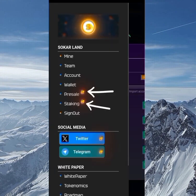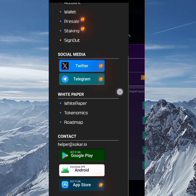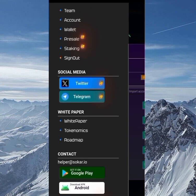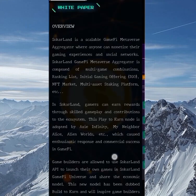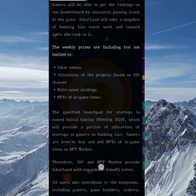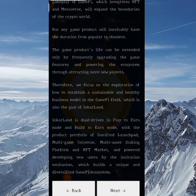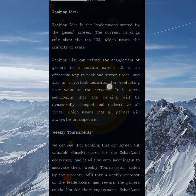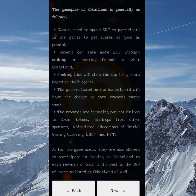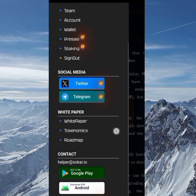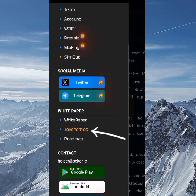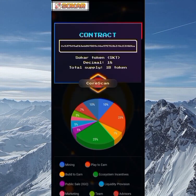On the menu you can see the pre-sale and staking are both locked for now. Scrolling down, we have the whitepaper. Reading the whitepaper is very necessary in any project you're going into. Scroll down, read through it, click 'Next,' and continue reading to know more about this project.